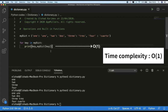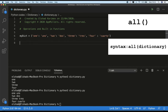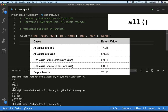Now let's look at built-in functions that work with dictionaries. The first is the `all()` function. The `all()` function returns true when all elements in the given iterable are true; if not, it returns false. The syntax of `all()` takes any collection as a parameter — in this case a dictionary — and returns true or false. It returns true if all elements in the iterable are true, and false if any element is false.